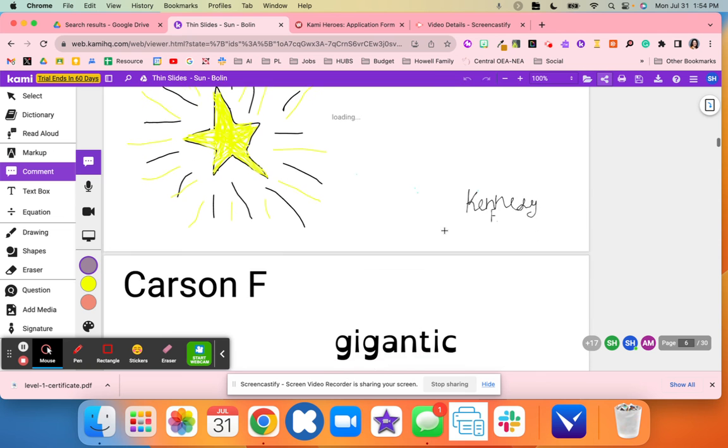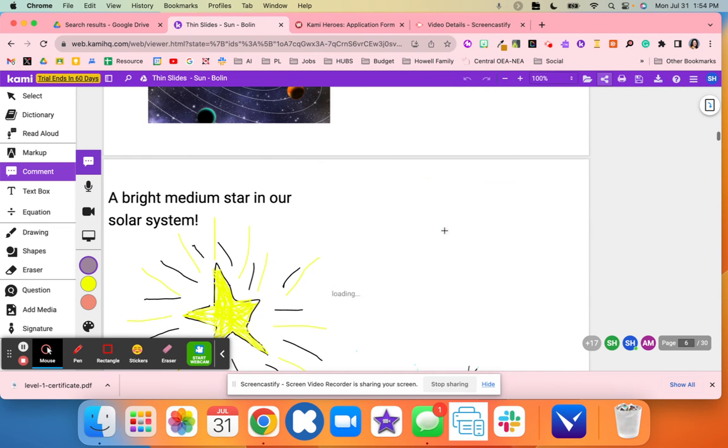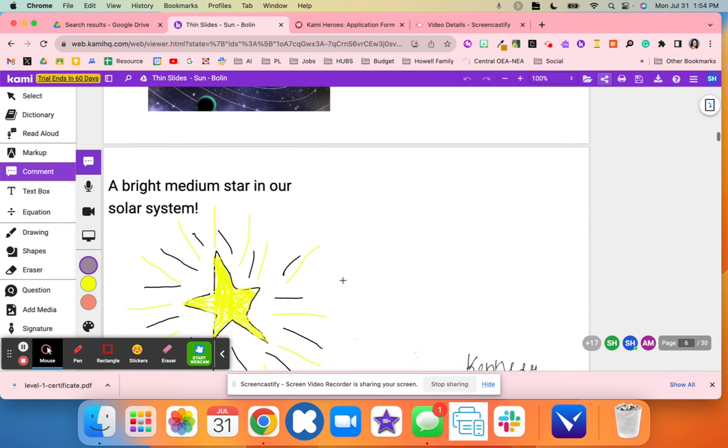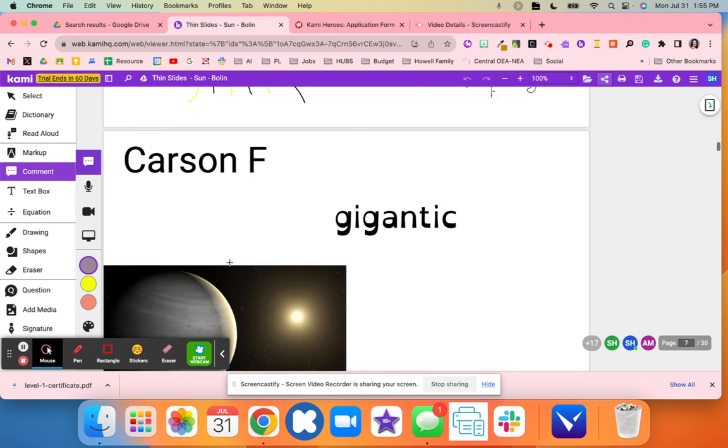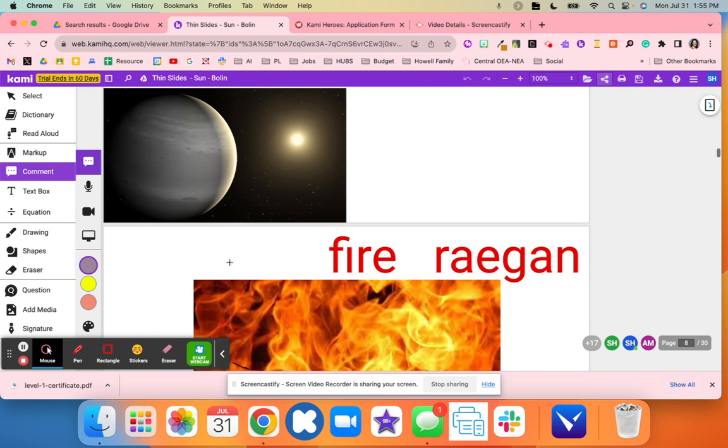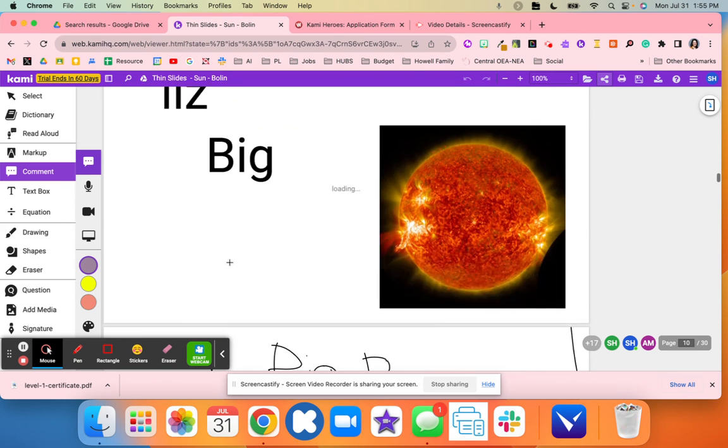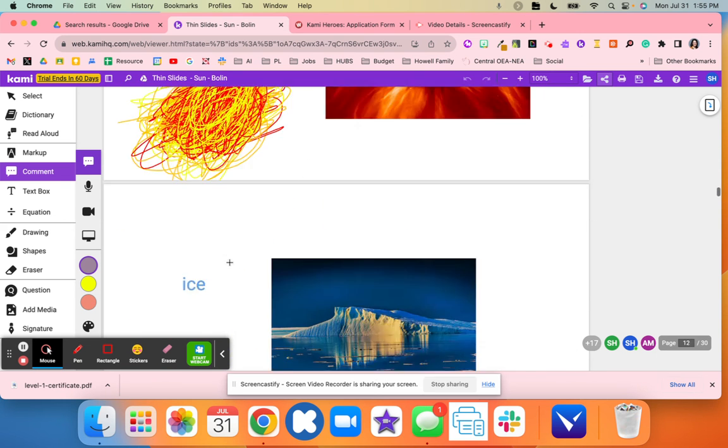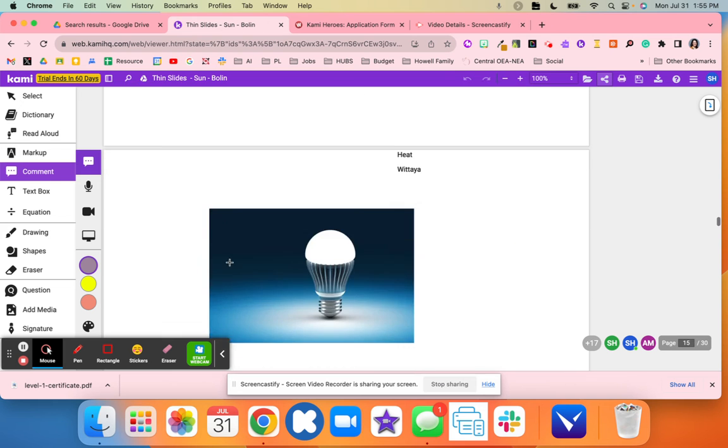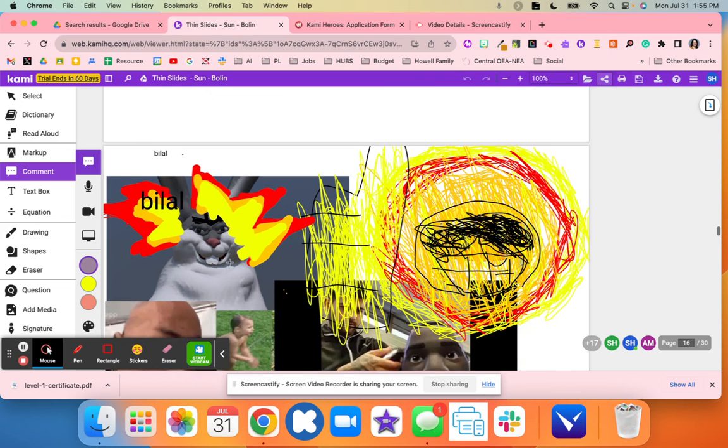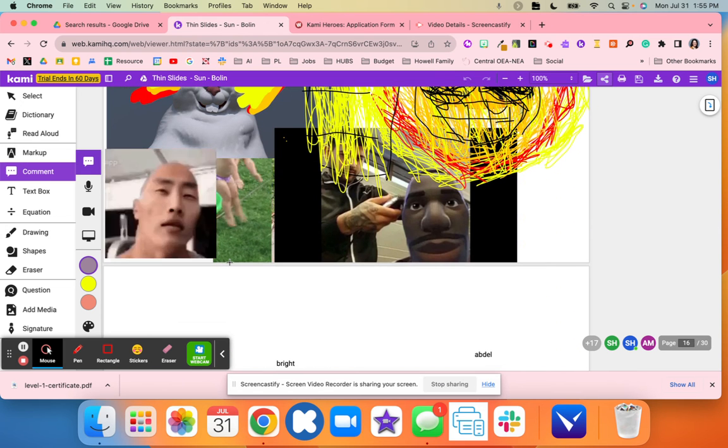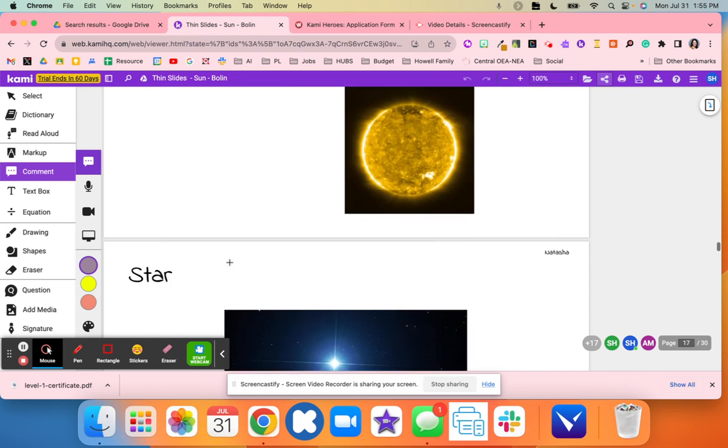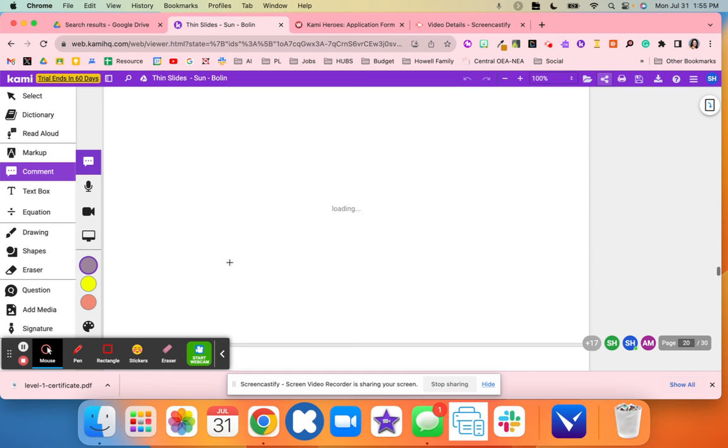We set a timer, and this student, for example, drew their image. They didn't have to find an image off of Google. They could have, but what I loved is students had choice. They were able to pick drawing or different activities and add it right onto Kami.